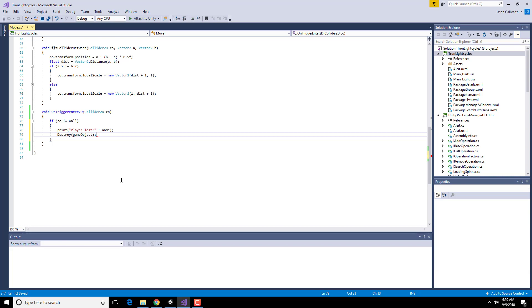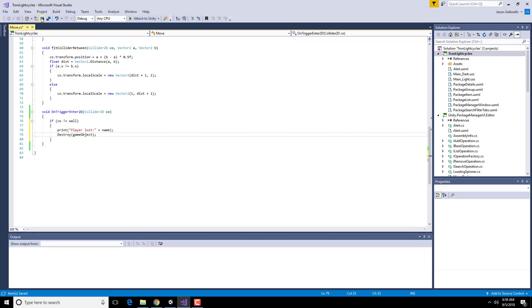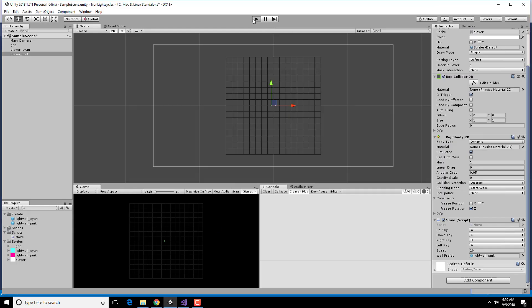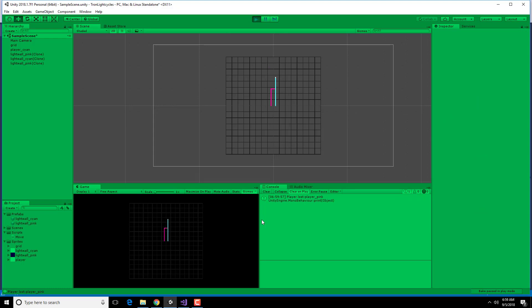Because if you don't specify, it means whatever the current object is. And the one that has the move script is the player object. I should say this. So it says here, player lost, player pink.